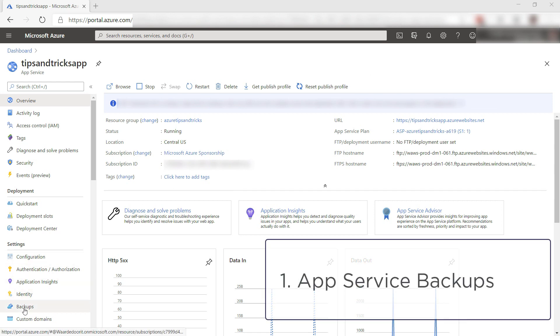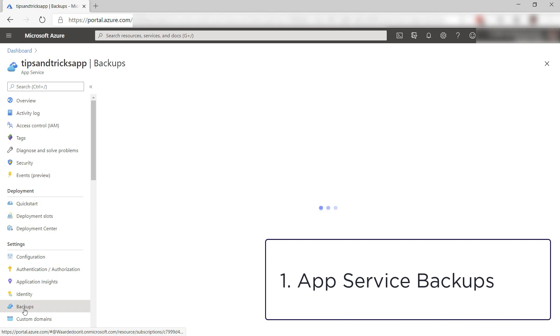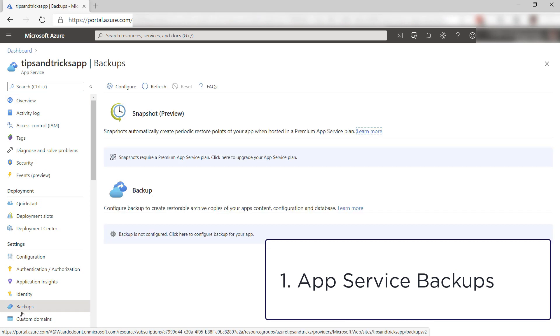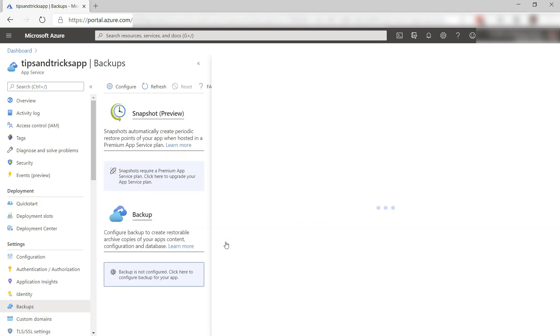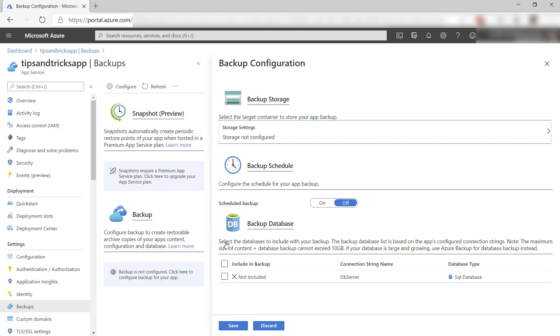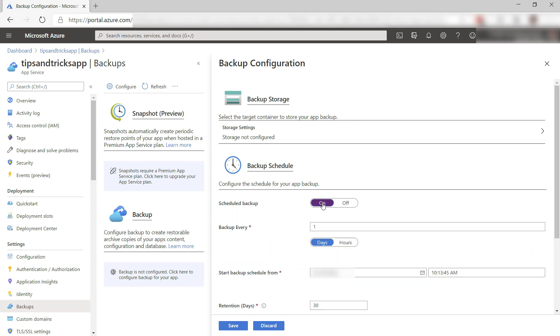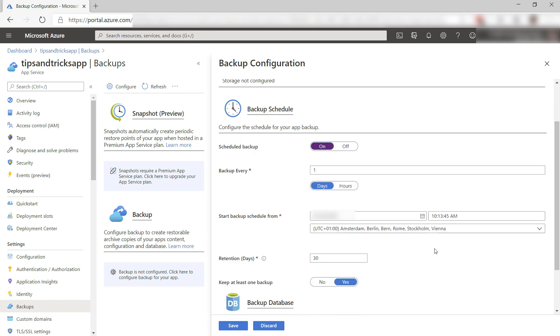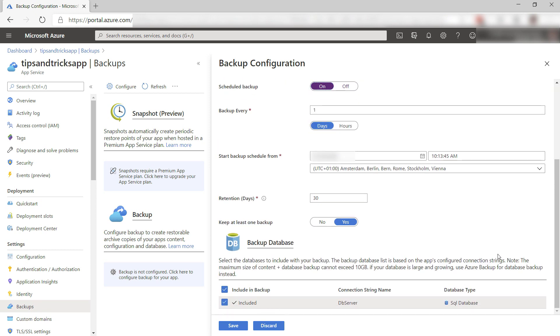Number one is that you can create backups of your App Service. You might have known that already, but did you know that the backup can contain your database and storage as well? When you configure a backup for your App Service, you can select the data stores that you also want to backup. This results in one backup package that you can restore when things go wrong, which is really useful.